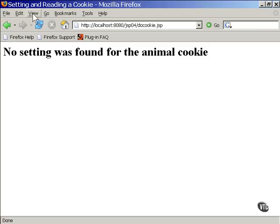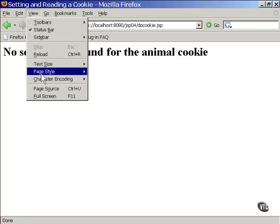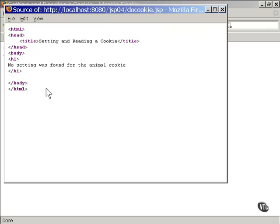As you can see from looking at the source, there is nothing about getting or setting cookies in the page. That code was executed back on the server in the Java server page, but only the text that was written by the out object shows up in the page itself.